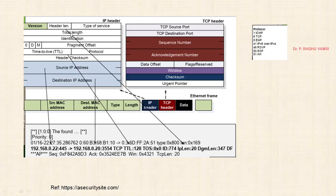The IP header contains the header length, time-to-live (TTL), and source IP address. Once the frame header ends, the IP header information begins: source IP address, source port number, destination port address, and protocol type TCP. The TTL value here is 128, which suggests the packet may be from a Windows system. The IP header length is 20 bytes.